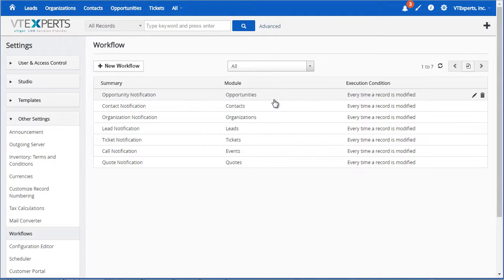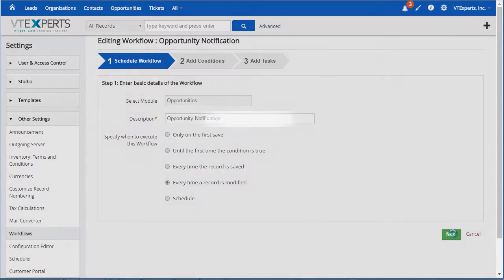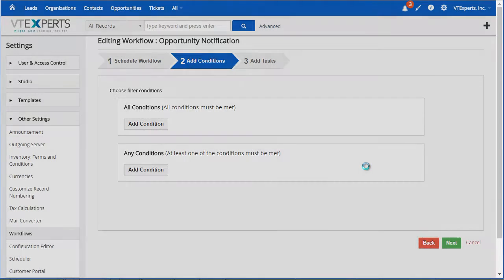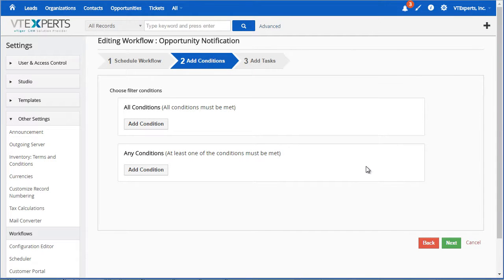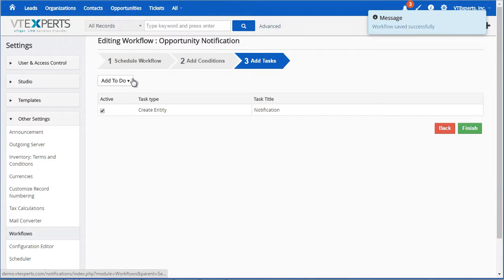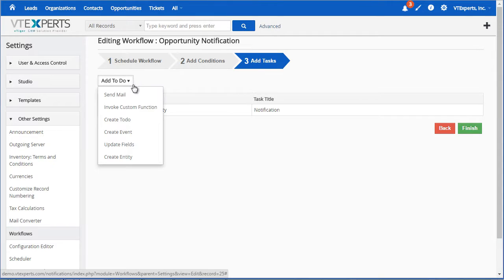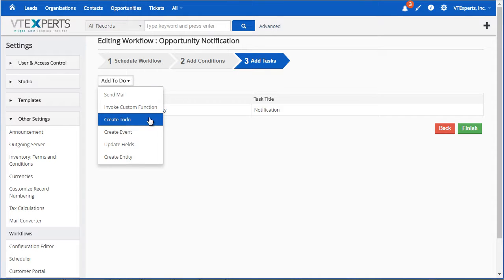So you will be able to simply create a new workflow, select a module and select when the workflow should be executed, add any conditions as needed and then at the last step you'll be able to create a notification. Same way as you would just simply send an email or update a field, create to do etc.